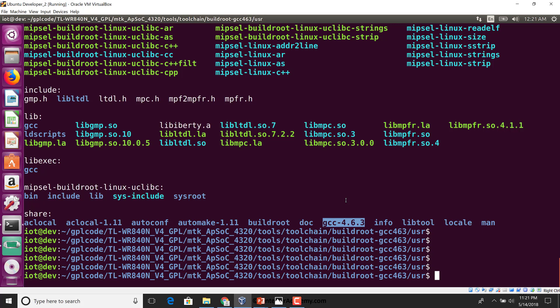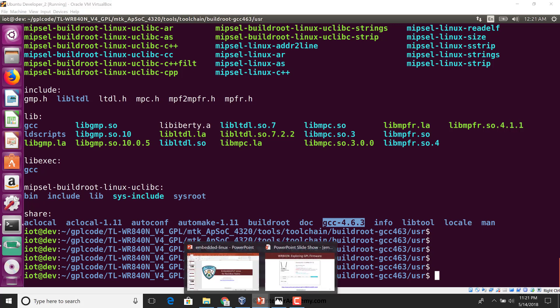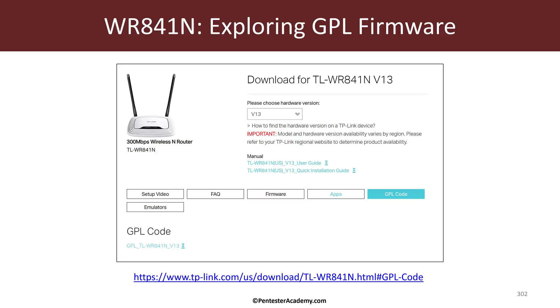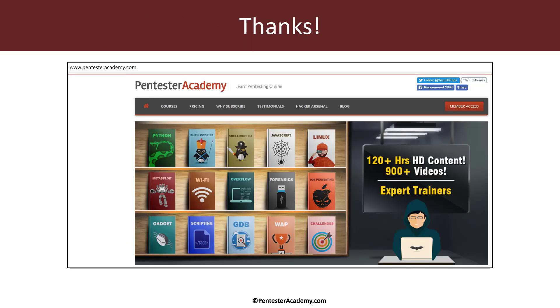So in the next video we'll look at how to use this toolchain and compile our own applications and see if we can run it on the remote device. This is all I had in mind for this video. If you are enjoying these videos, please do recommend Pentester Academy to your friends and colleagues and have a great day ahead. Thank you.